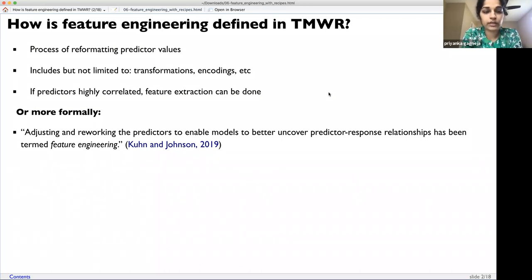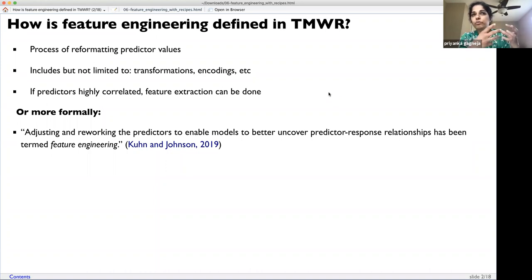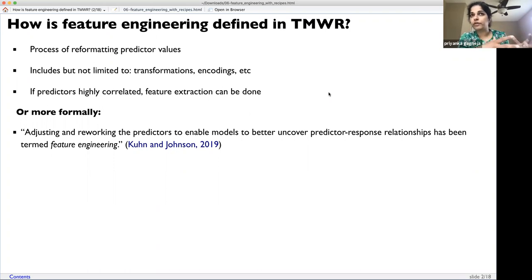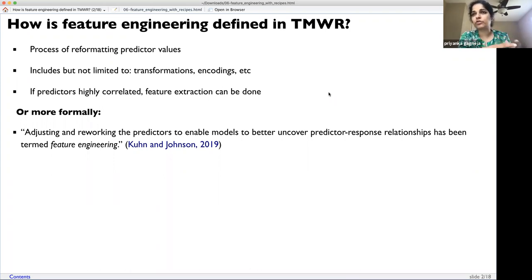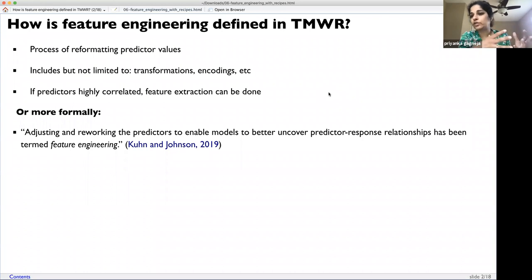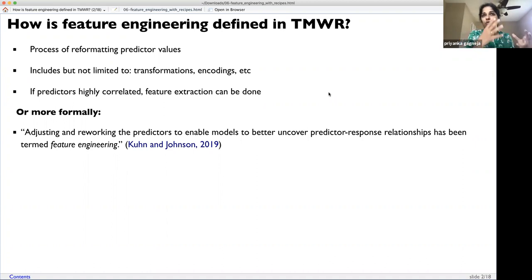To define it simply, feature engineering is a process of creating new meaningful factors or features using what you have in the raw data, to make more sense for the model. It may also mean reformatting your predictor variable values — for example, creating dummy variables. In retail, certain products have high seasonality, and one way to handle that is to create dummy variables for each month that a purchase is happening.